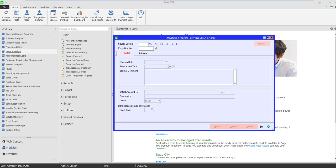We're looking at version 2018 Subscription, and I've gone into the General Ledger module, I've gone to Transaction Journal Entry, and I've launched it.